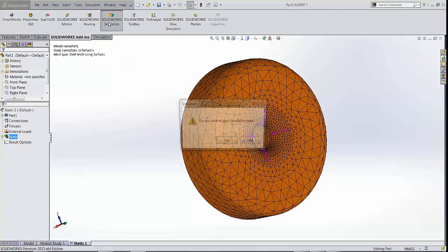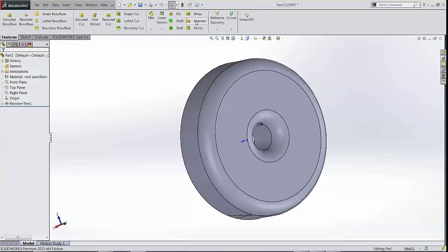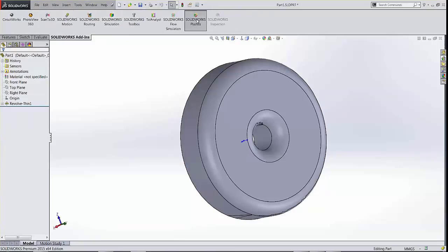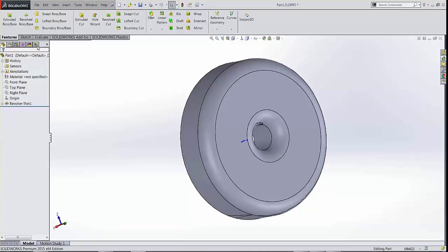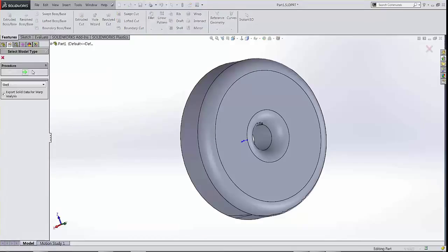So I'm going to turn the add-in on and I'm going to start a shell mesh in plastics. In SOLIDWORKS plastics, a shell mesh is mandatory as compared to being optional in a FEA study. Even a solid mesh needs a shell mesh to start with.